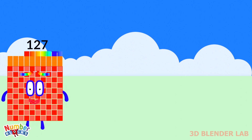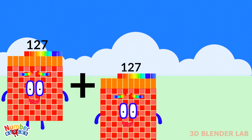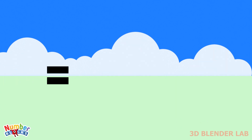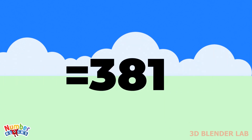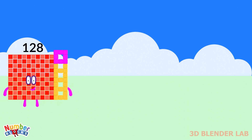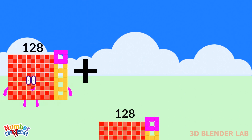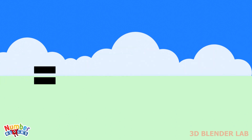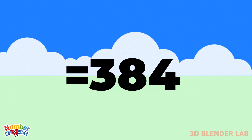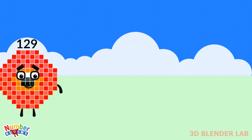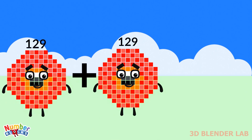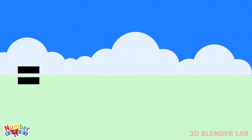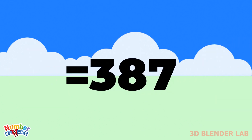127 plus 127 plus 127 equals 381. 128 plus 128 plus 128 equals 384. 129 plus 129 plus 129 equals 387.